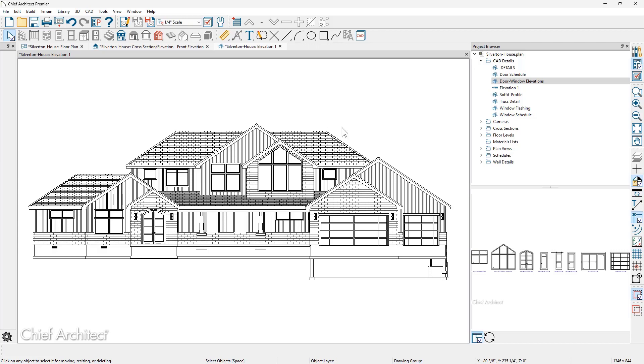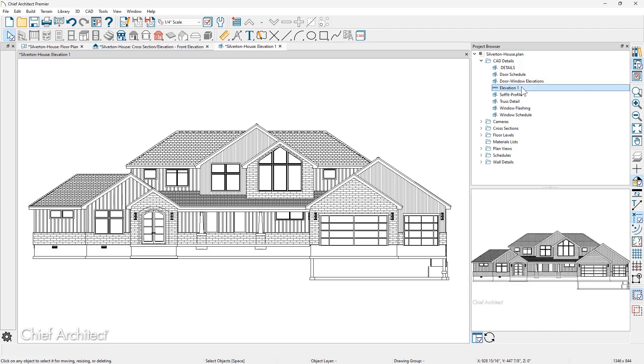It created an elevation view. You can see that it's open in my project browser. It came in as a default name, elevation one. You can click on this and change the name of it.